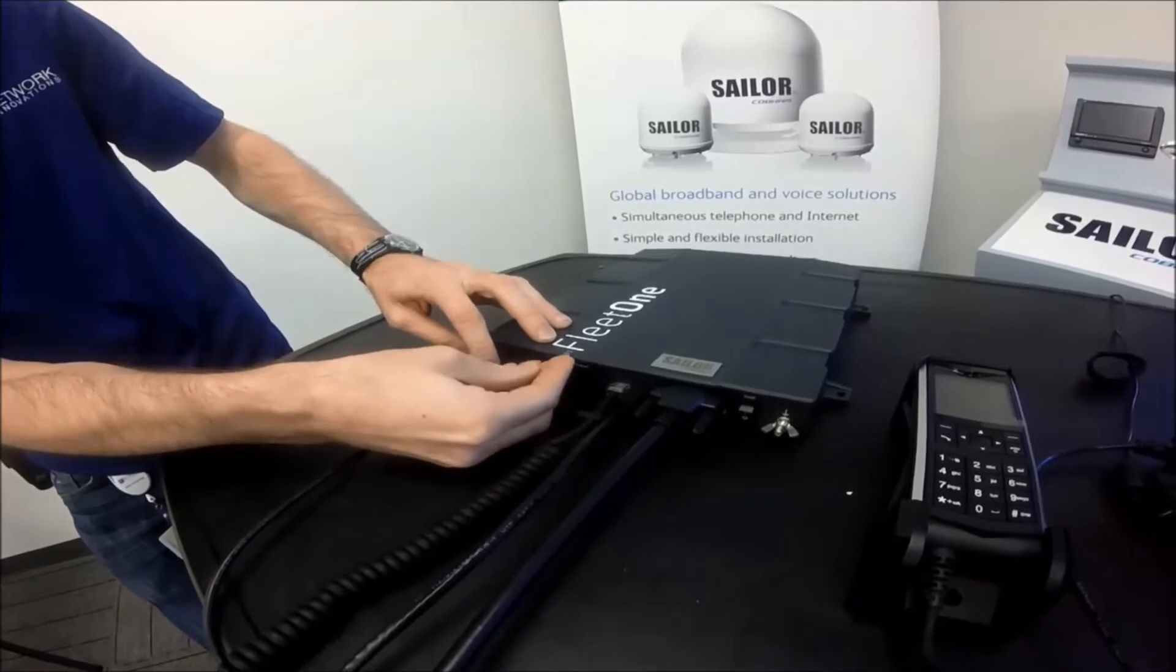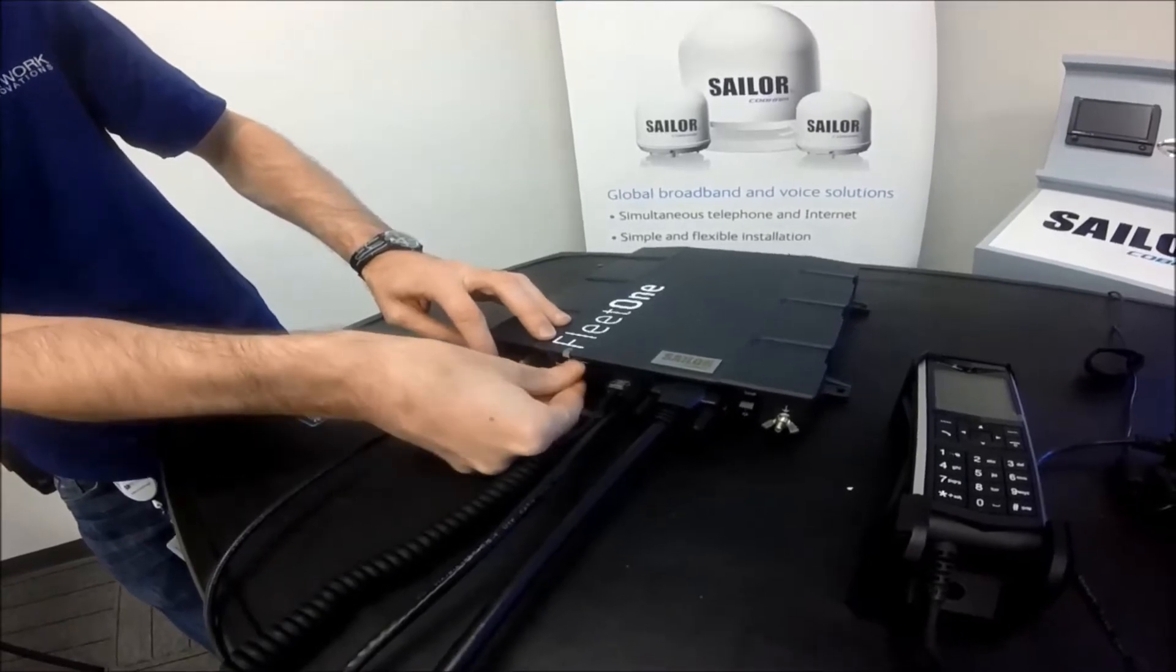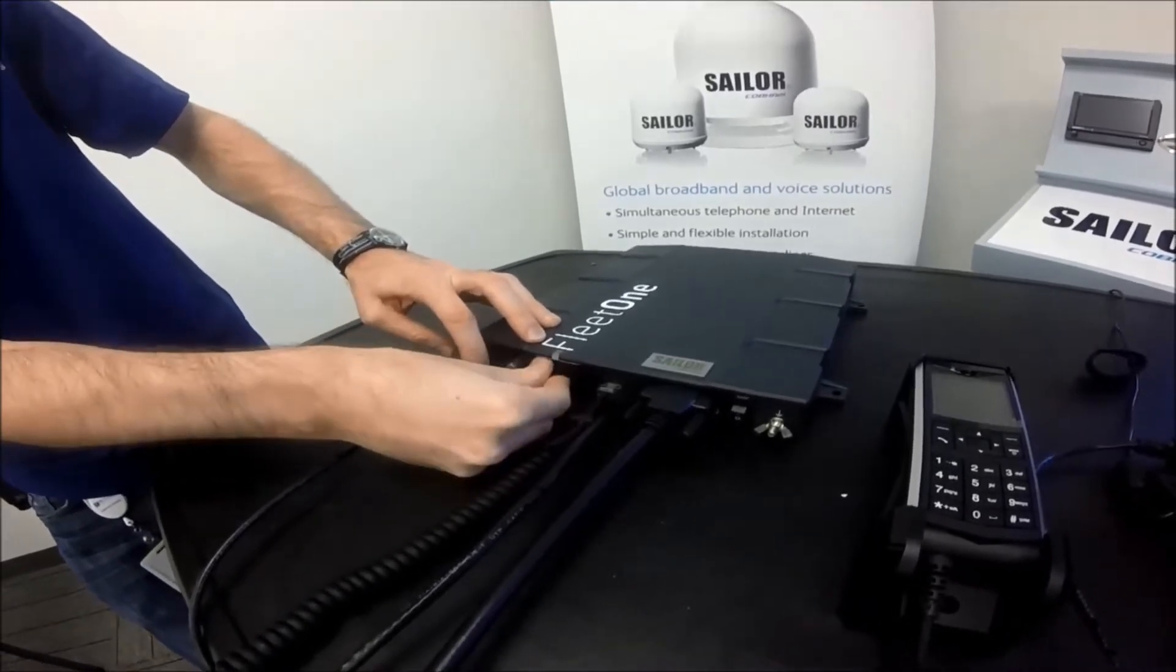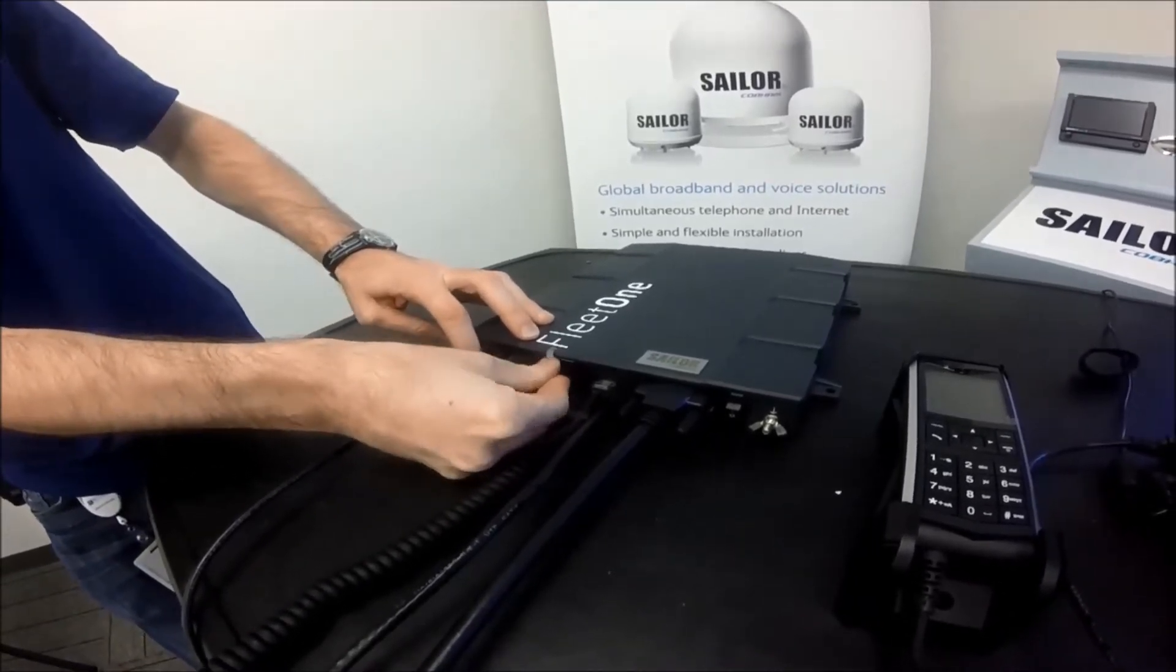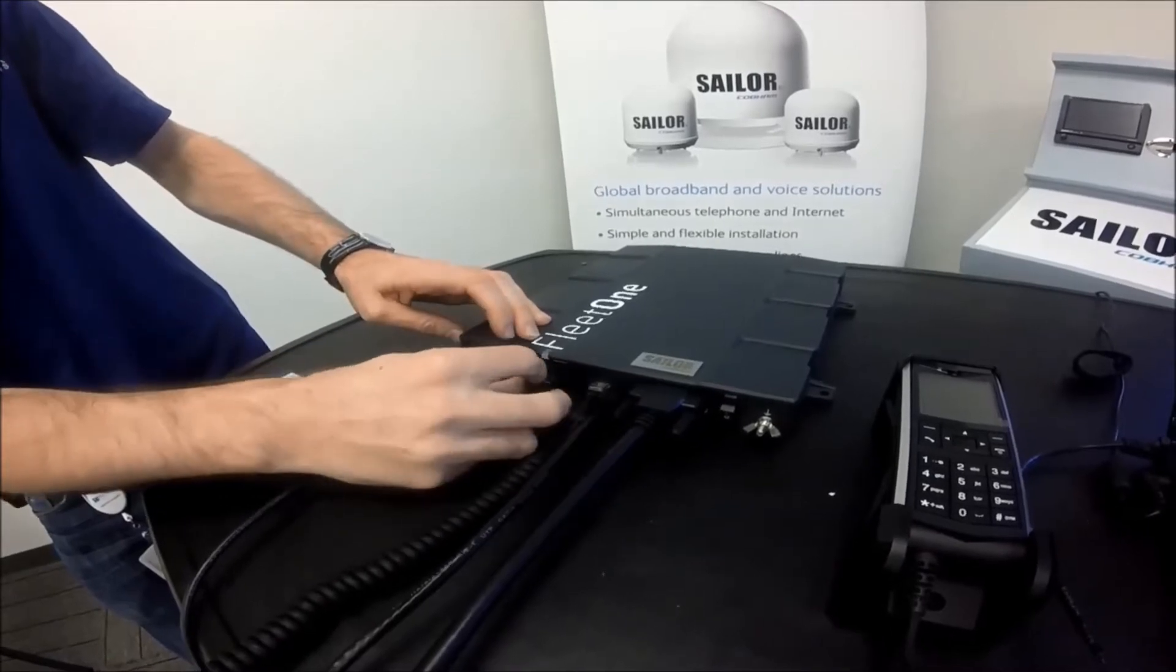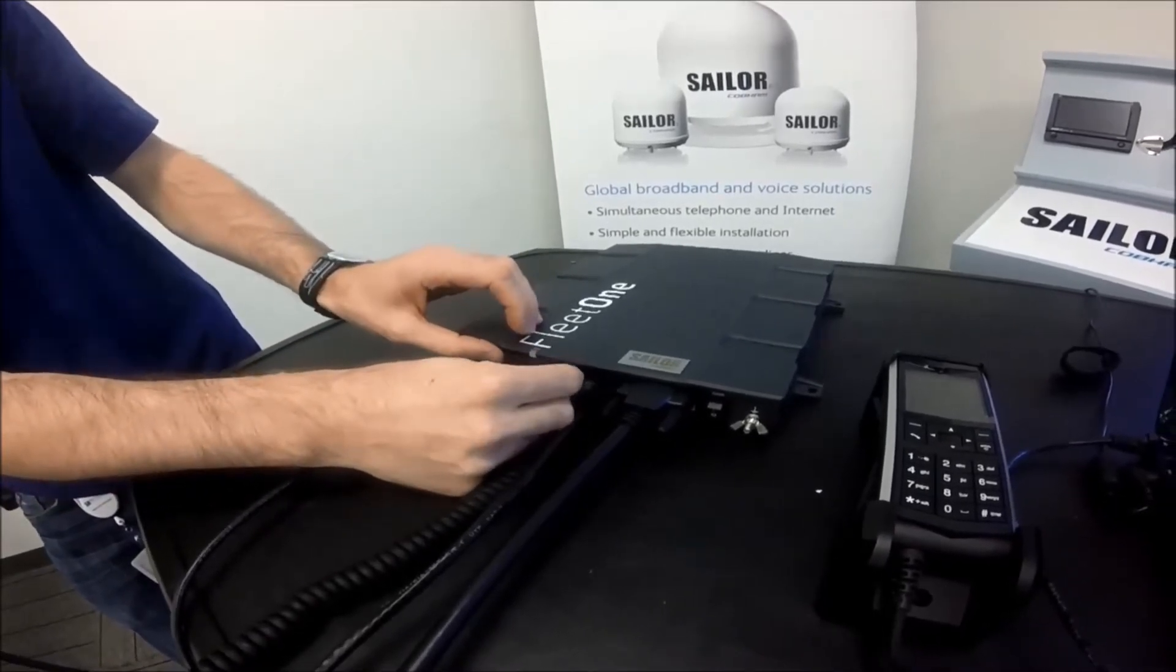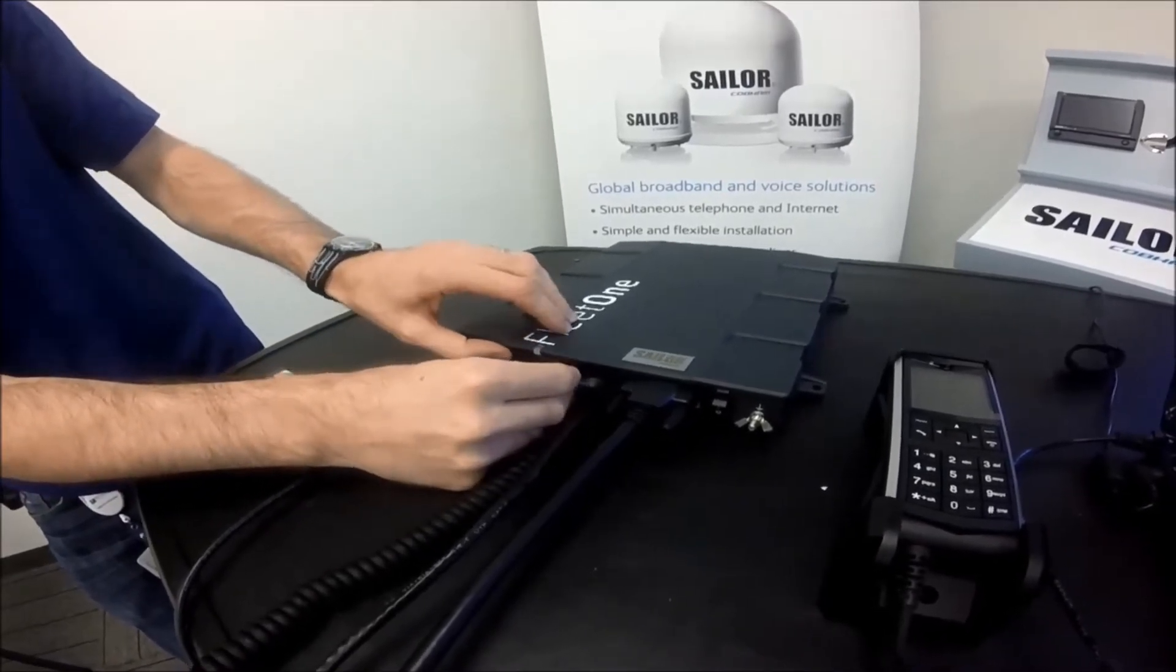The SIM card holder is spring loaded, so you should hear a click as it places in. Slide the SIM card holder over and then the SIM card dust cover over that as well.